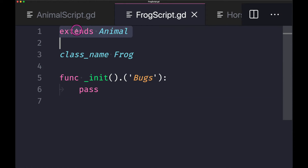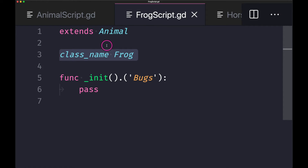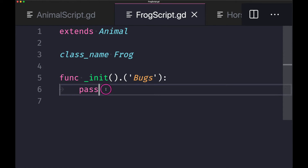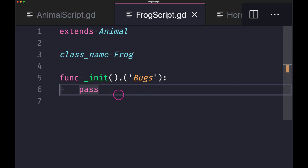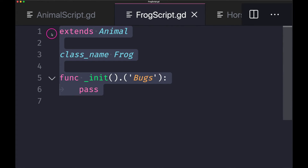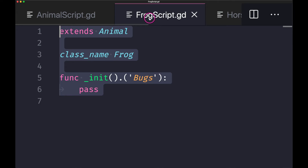Here is a second class file called frog. As you can see, we are extending from the animal class, we've given this class the name frog in the Godot editor, and all we have in this class file is the initialize constructor method, which passes the literal value 'bugs' down to the base class. Notice this is only seven lines of code versus the twelve lines in the animal class.